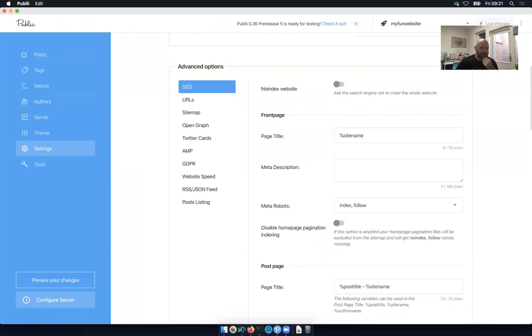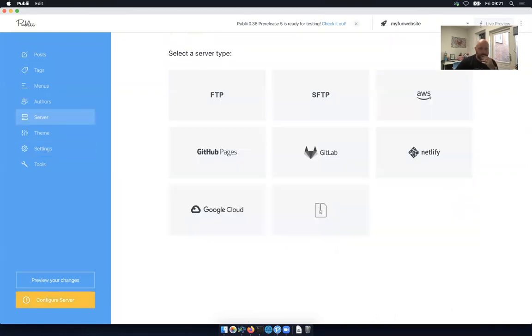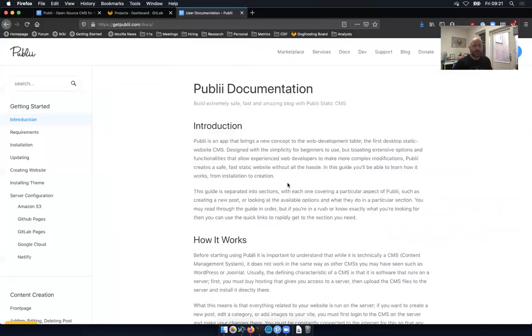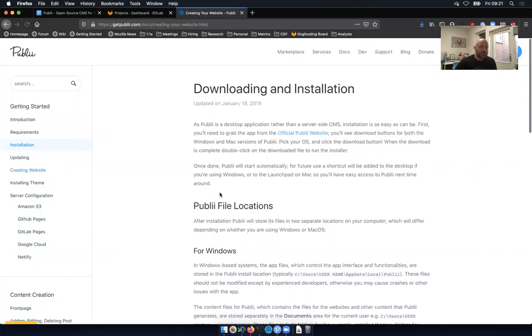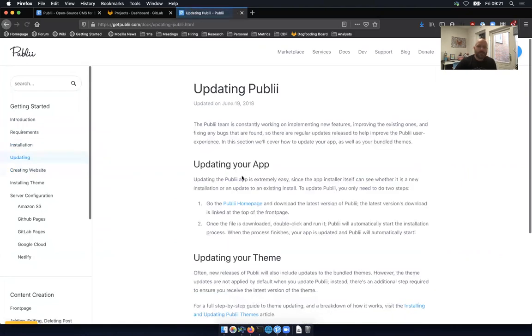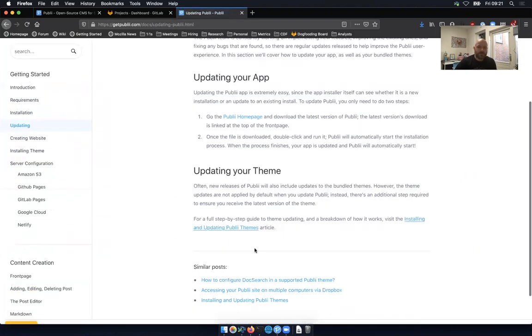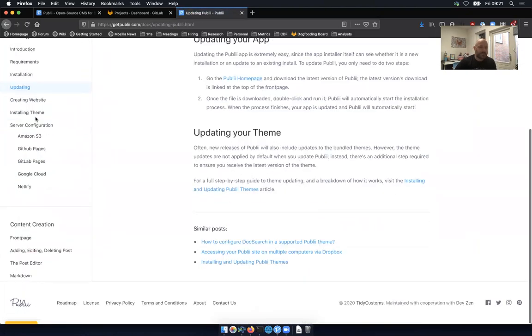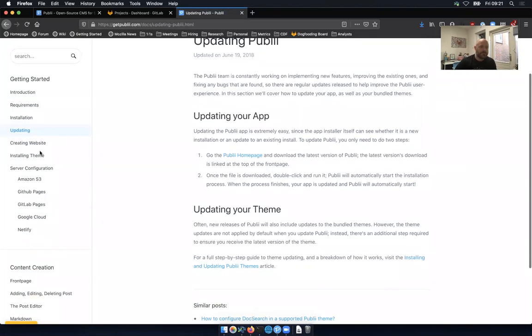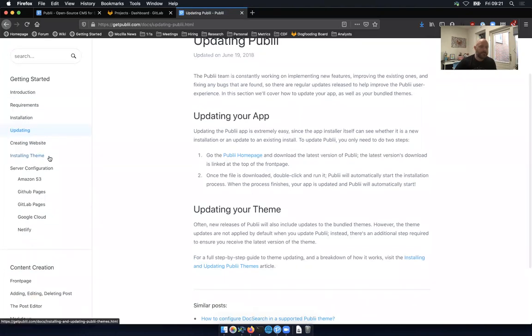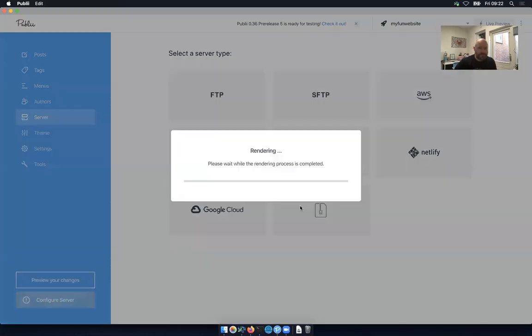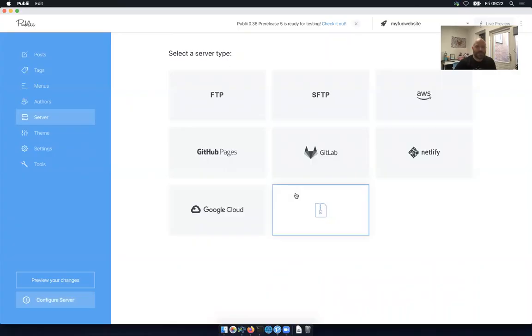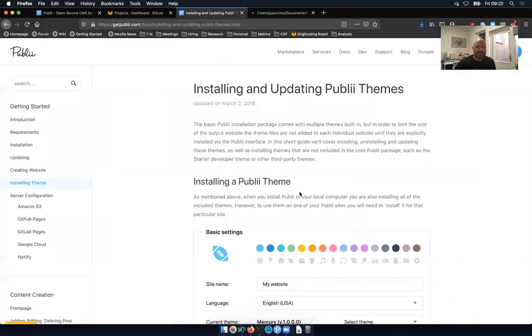But it would be cool if there was a VCS integration for the configuration side of things as well. Maybe it's here, configure server. No. Okay. Well, let's go back to the documentation. So I've already done the installation, as I mentioned. We just started creating a website. Updating was what? No, that's just how you do a regular update. Maybe we can pick a theme, but let's actually just start by previewing whatever comes by default. I'm curious.